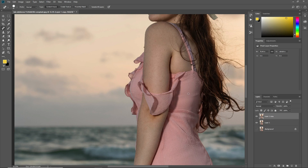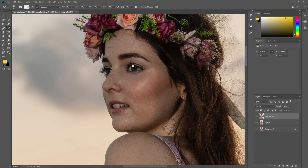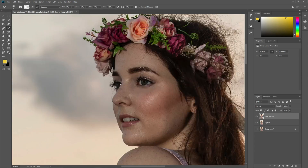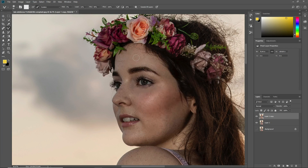Now press Ctrl+G to make a copy of the layer. Select the Mixer Brush tool to retouch the skin and rub it. Make sure you follow these settings: Wet to 5%, Load to 11%, Mix to 90%, and Flow to 100%. Always use a soft brush while using the Mixer Brush tool.